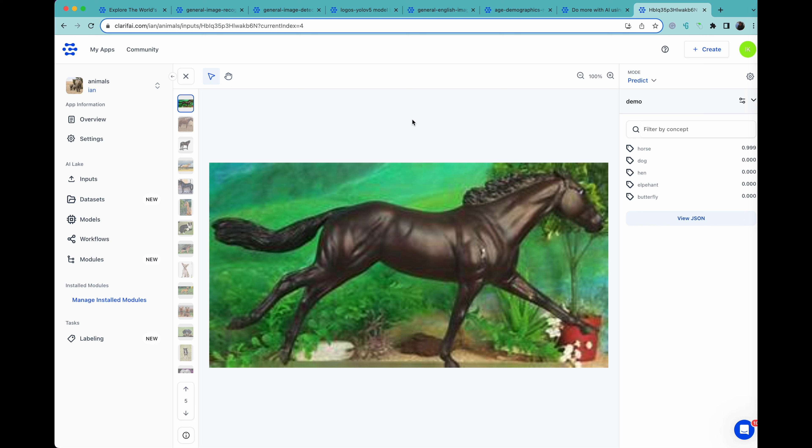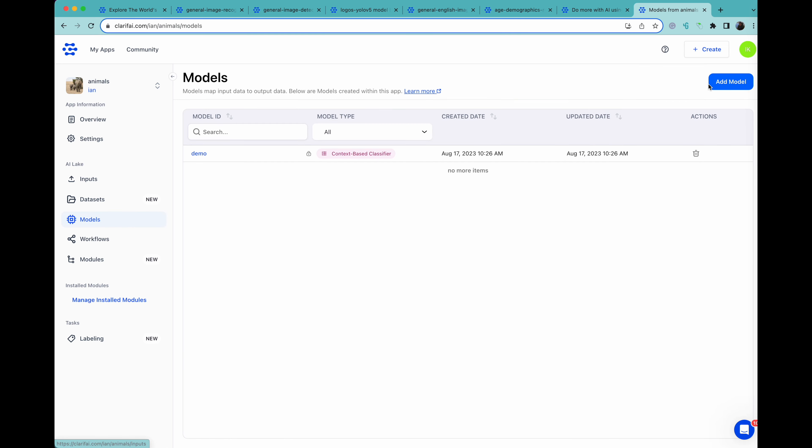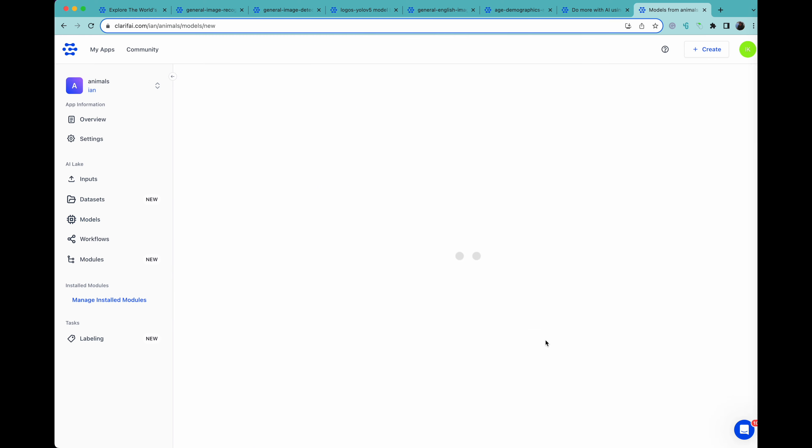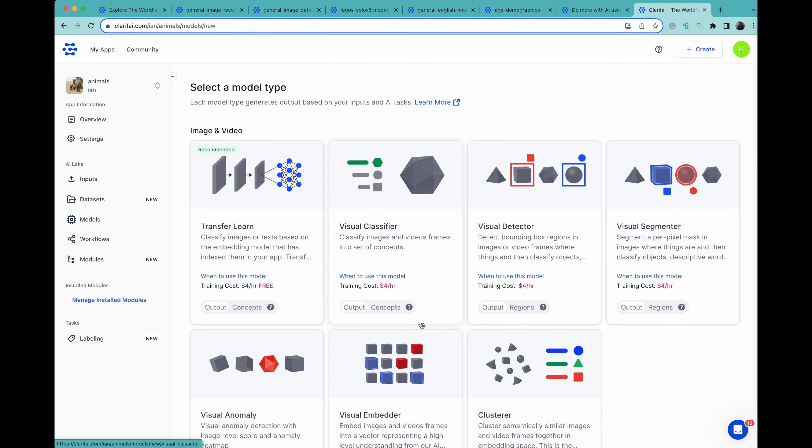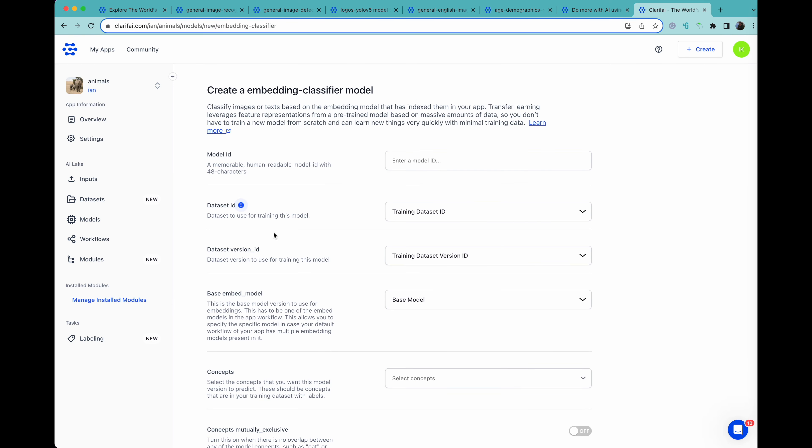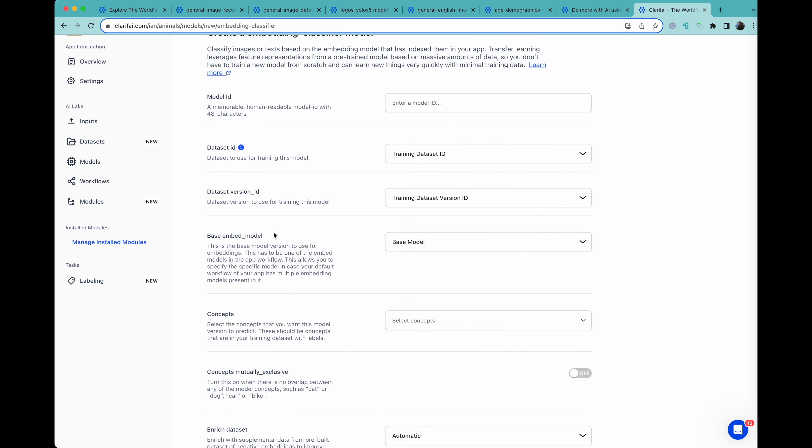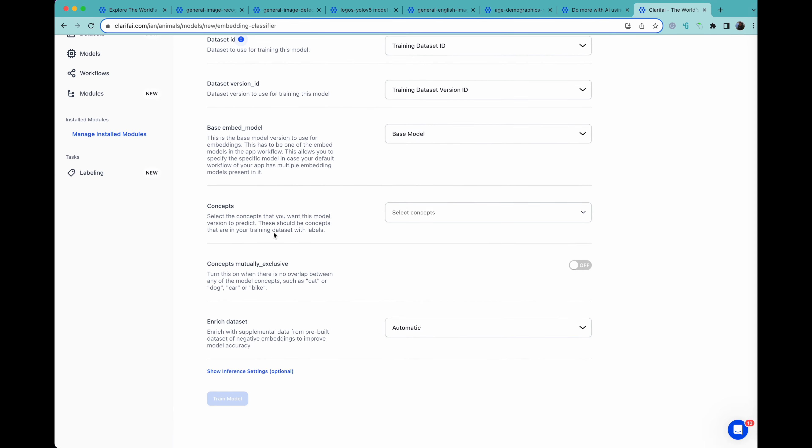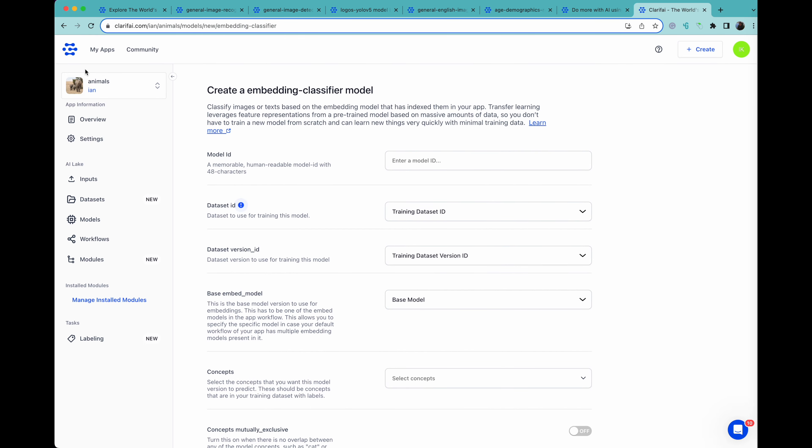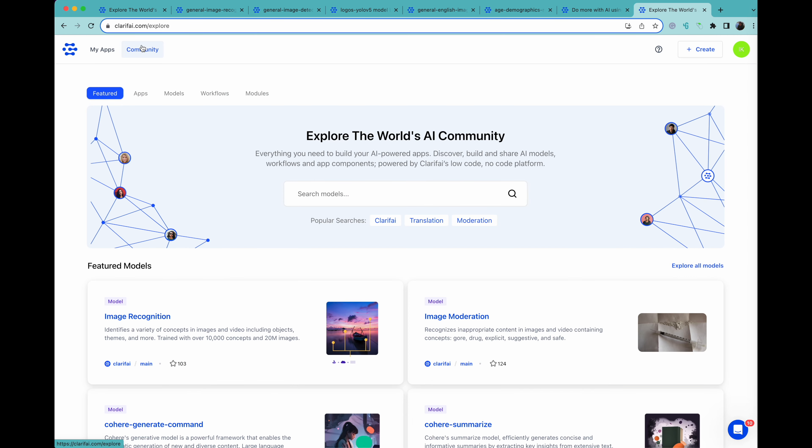Creating your own model can be as easy as going to models, add model, and choosing a custom model, then selecting transfer learning, where you can use a pre-trained model to train your own in seconds. We have many tutorial videos on the specifics on our YouTube channel for more details. Thanks for joining me for this quick look at the platform.